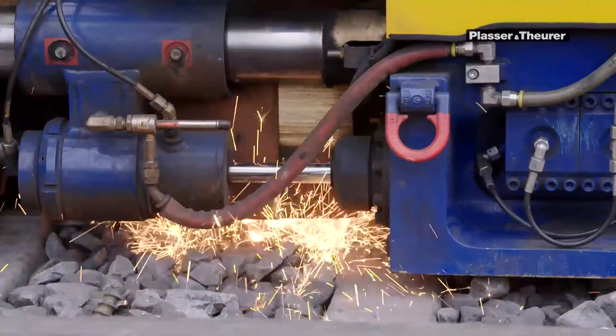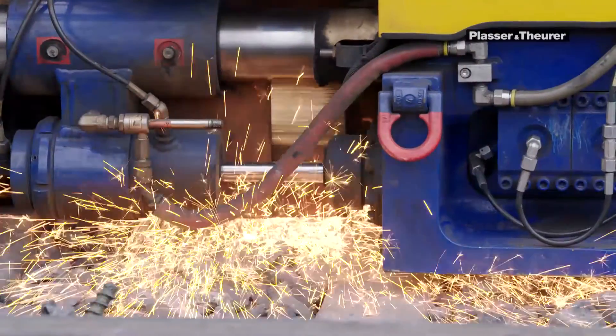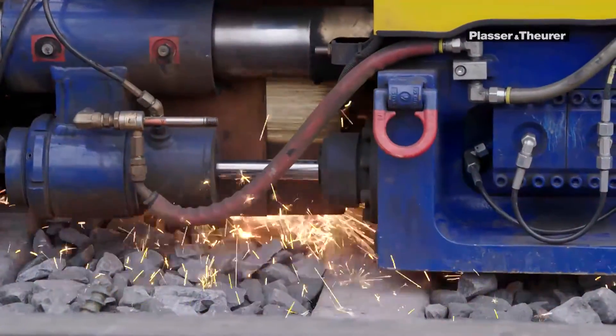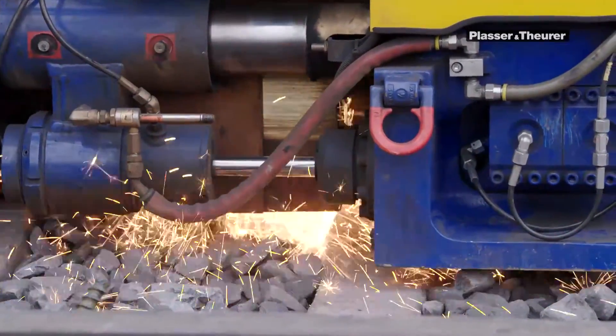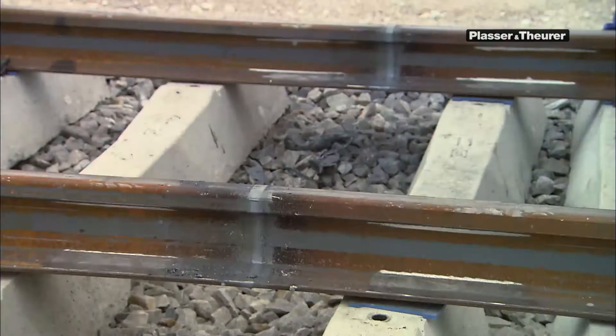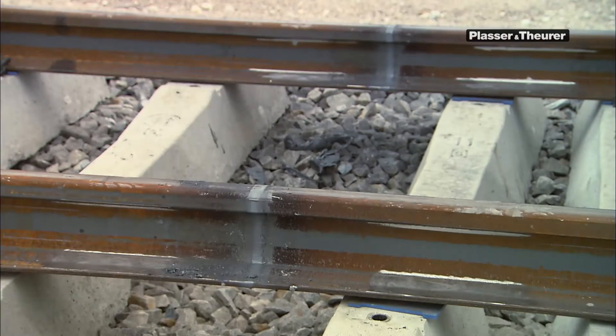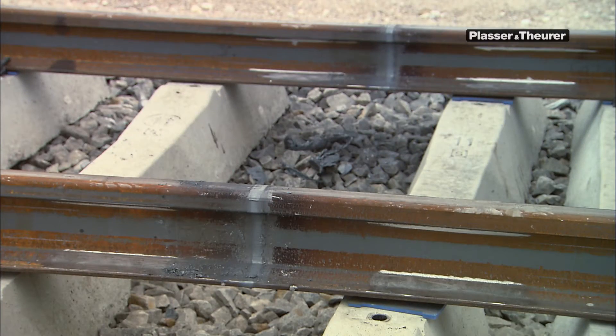This alone reduces the preparation to a minimum, and makes it possible to perform many welds in a short time.